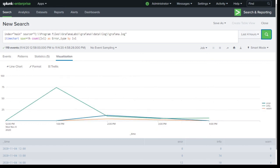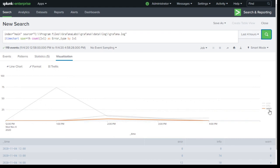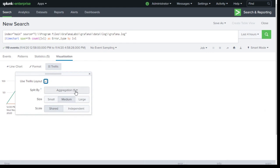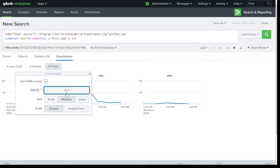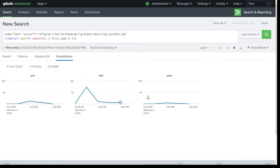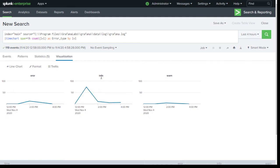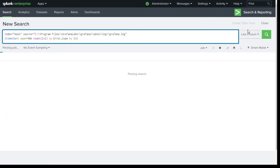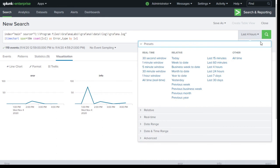Now let's say we want to dynamically create three different graphs — one for error, one for info, and one for warning. To do that, click on Trellis, select 'Use Trellis Layout', and from the aggregation split it by the 'LVL' field. Now you can see a separate trend line for error, info, and warning. I'll set it back to 30 minutes so we can see more data.